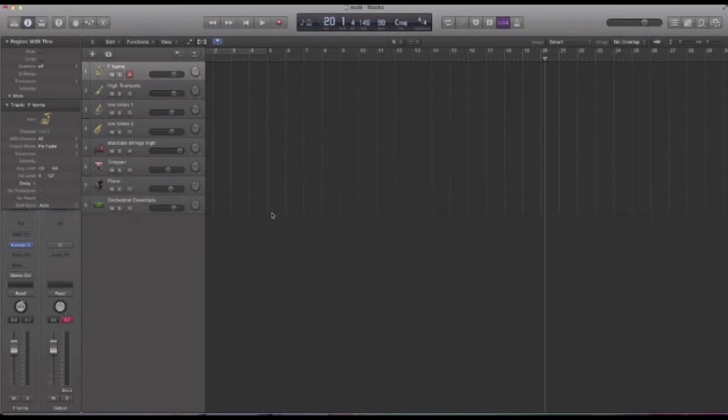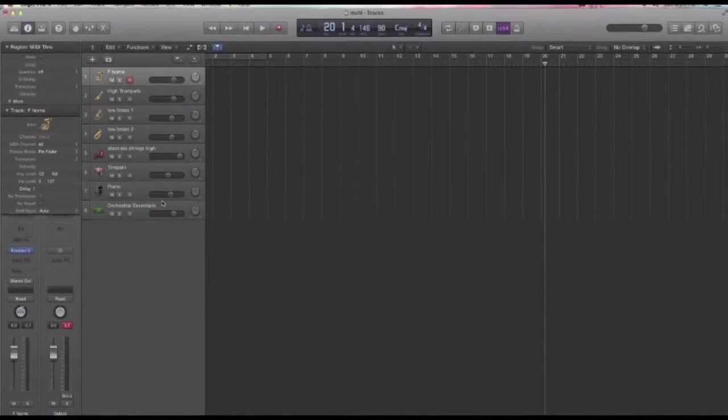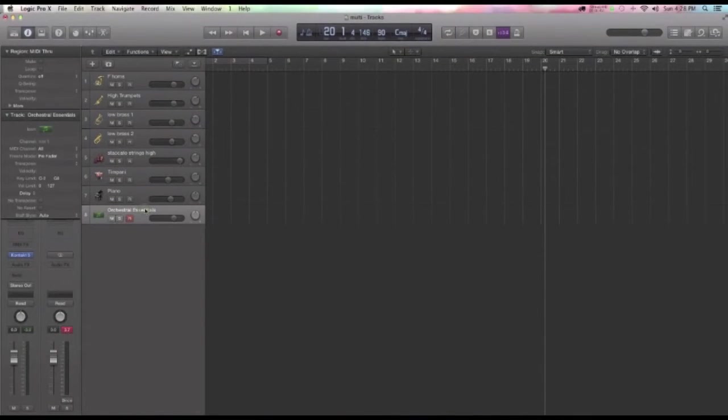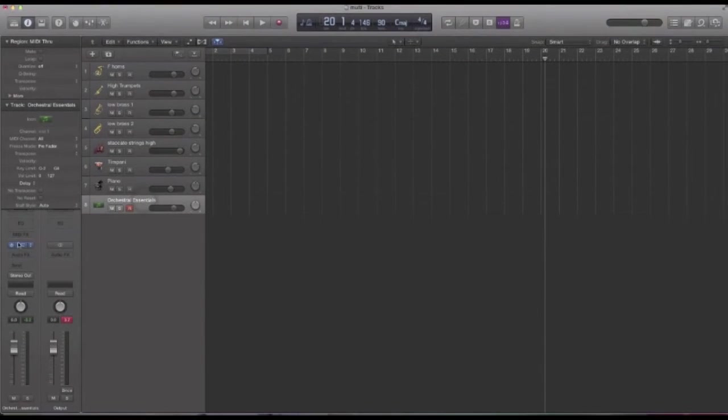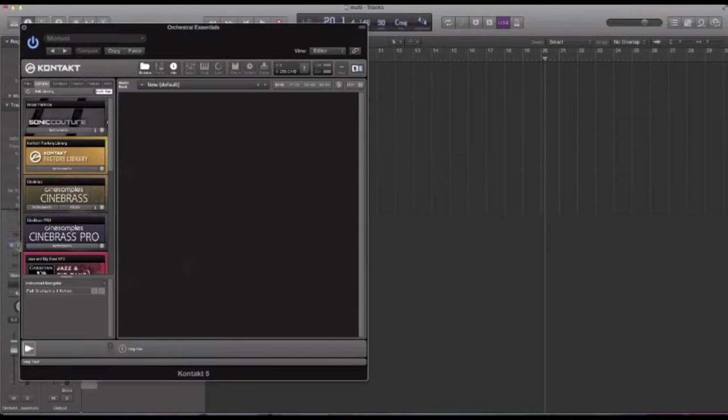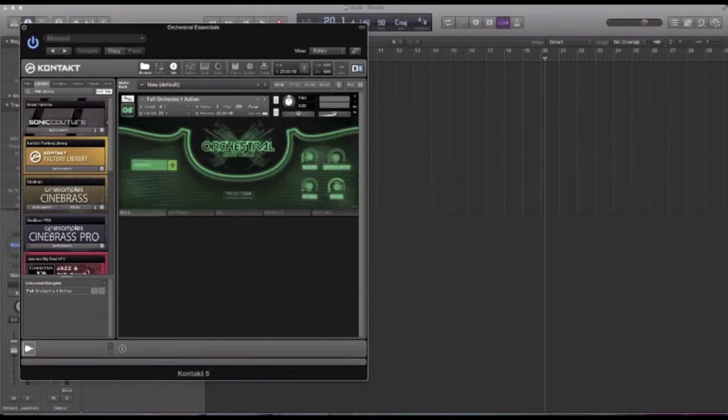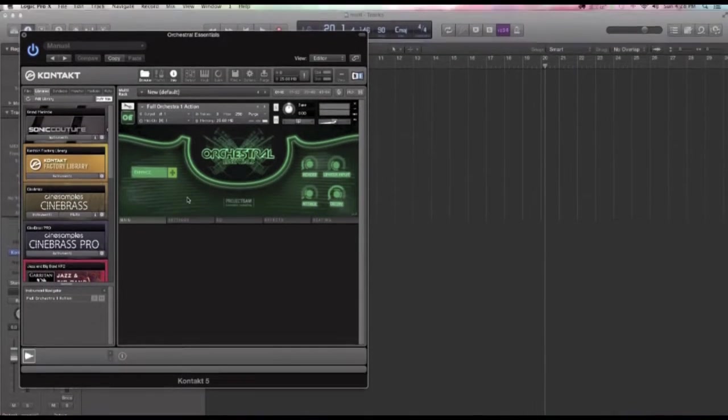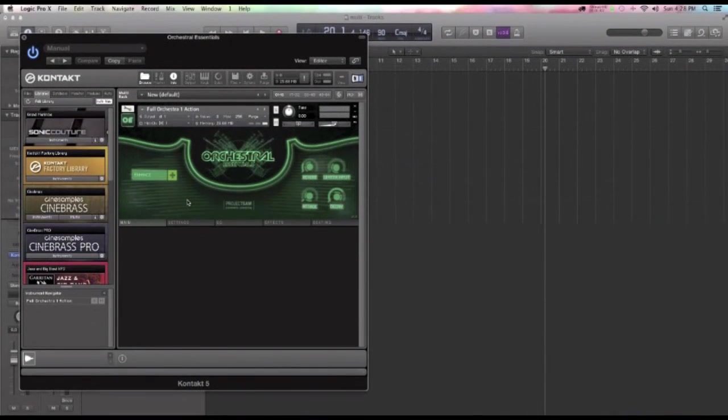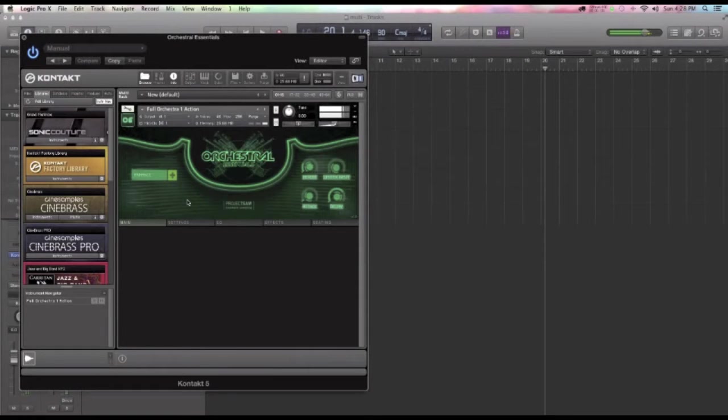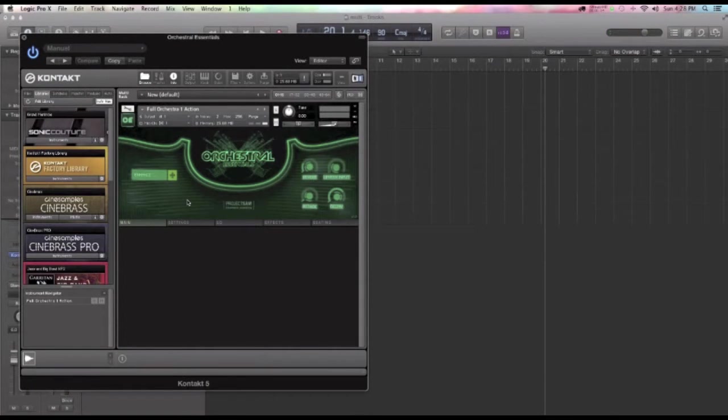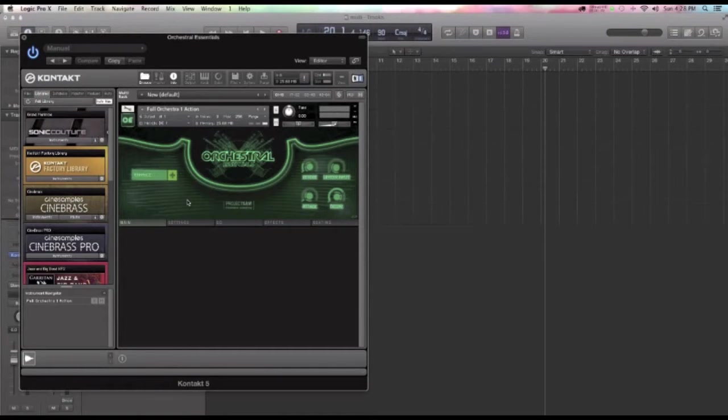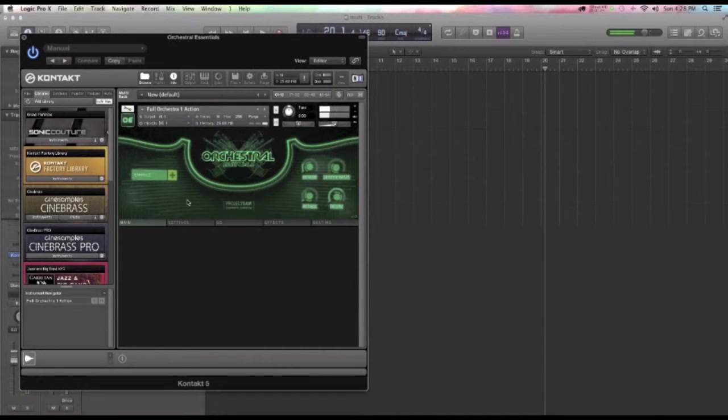Check this out. Here's this great new Orchestral Essentials, right? It's just got awesome sounds and based on the concept of building multi-layered sounding orchestral instruments. On the low end of my keyboard, low piano,